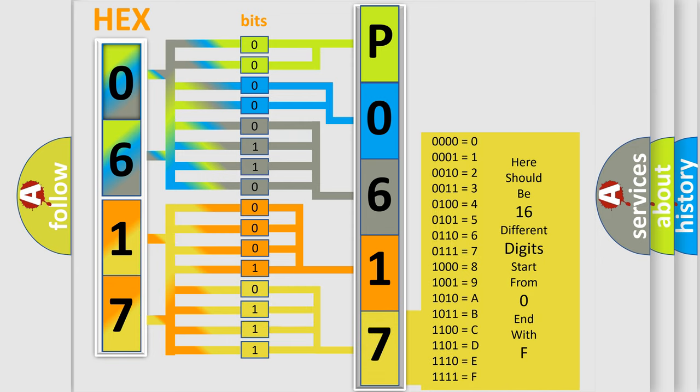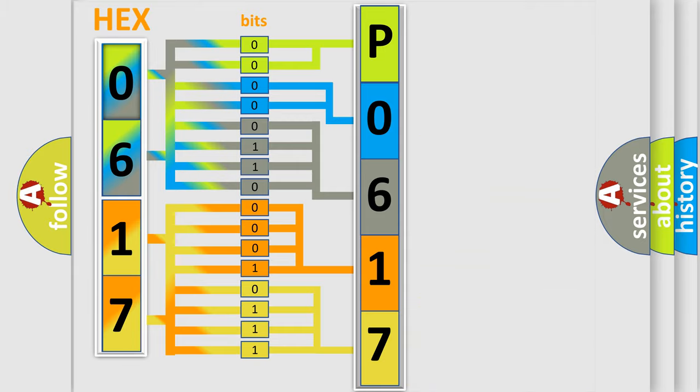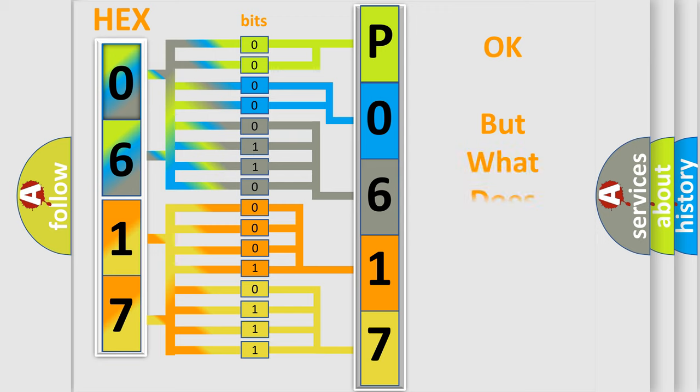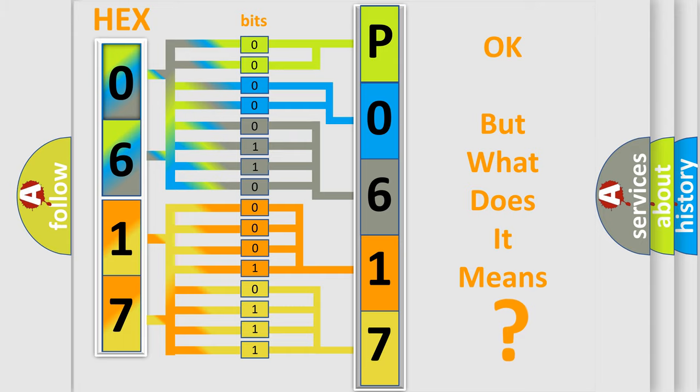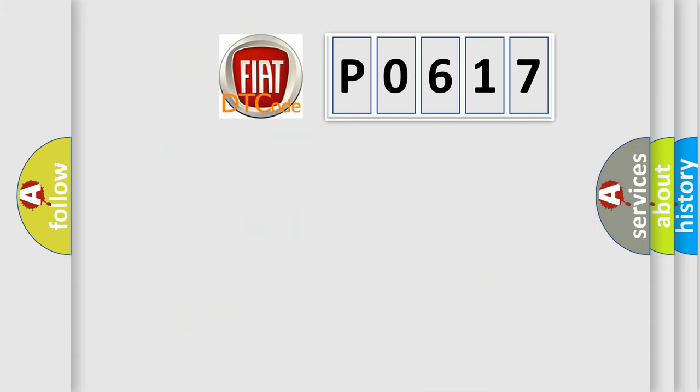We now know in what way the diagnostic tool translates the received information into a more comprehensible format. The number itself does not make sense to us if we cannot assign information about what it actually expresses.